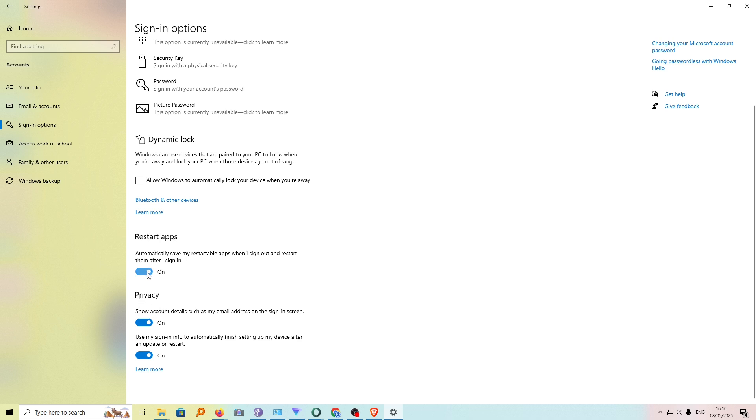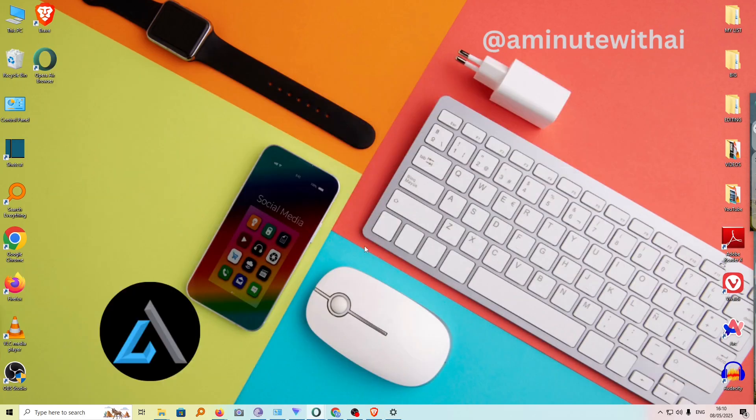Go ahead and toggle these off if they are on, and then go ahead and try restarting your computer and see if this has solved your problem.